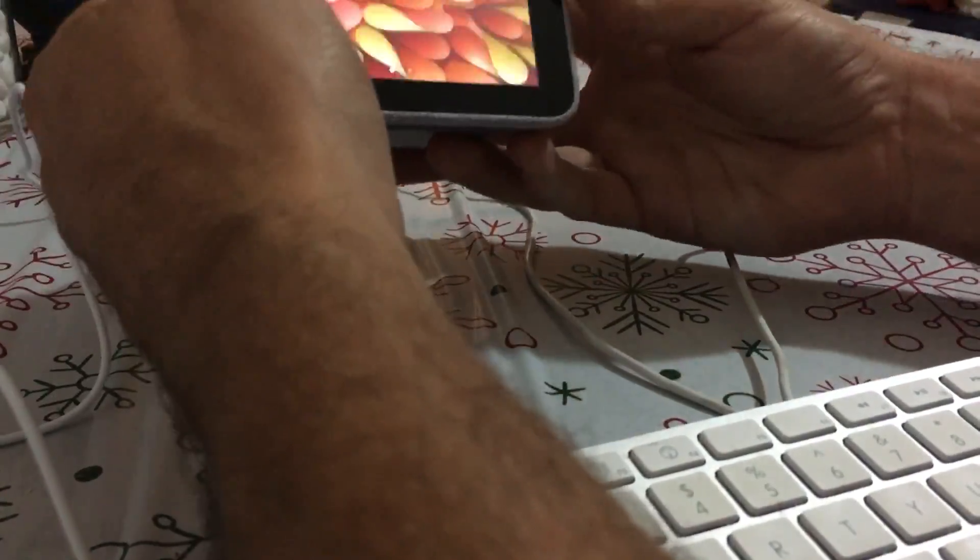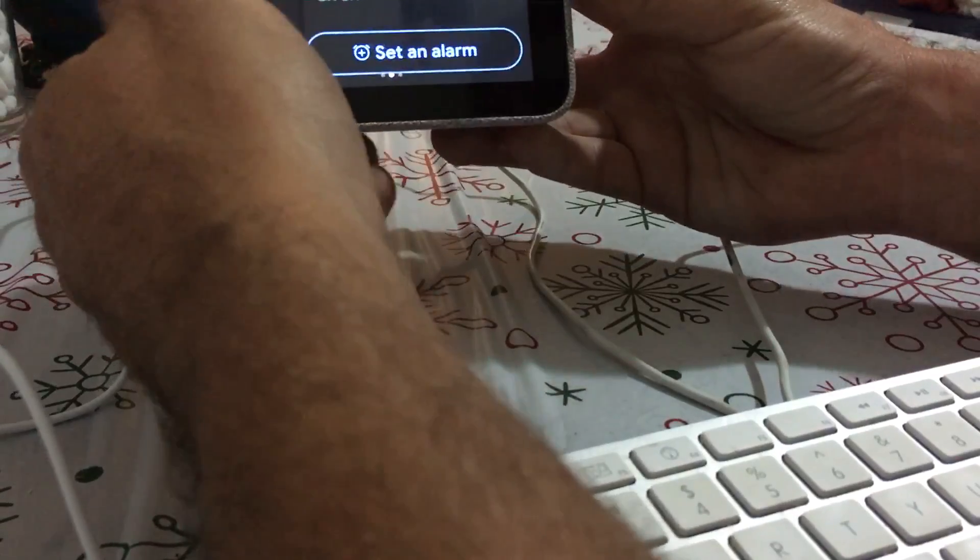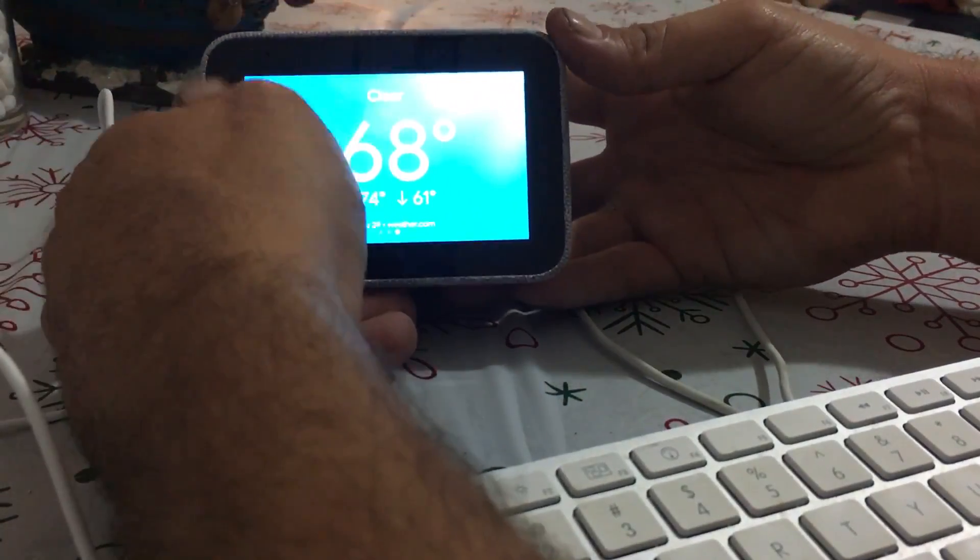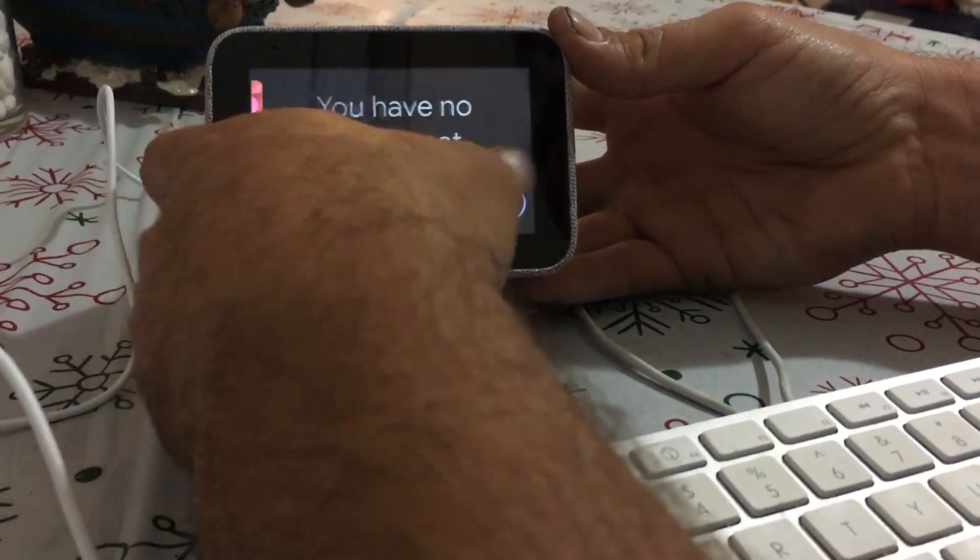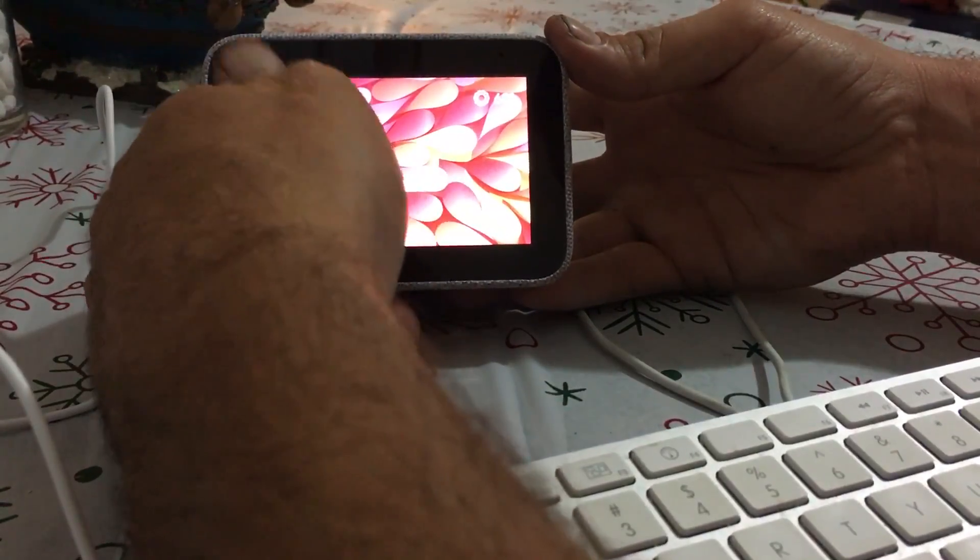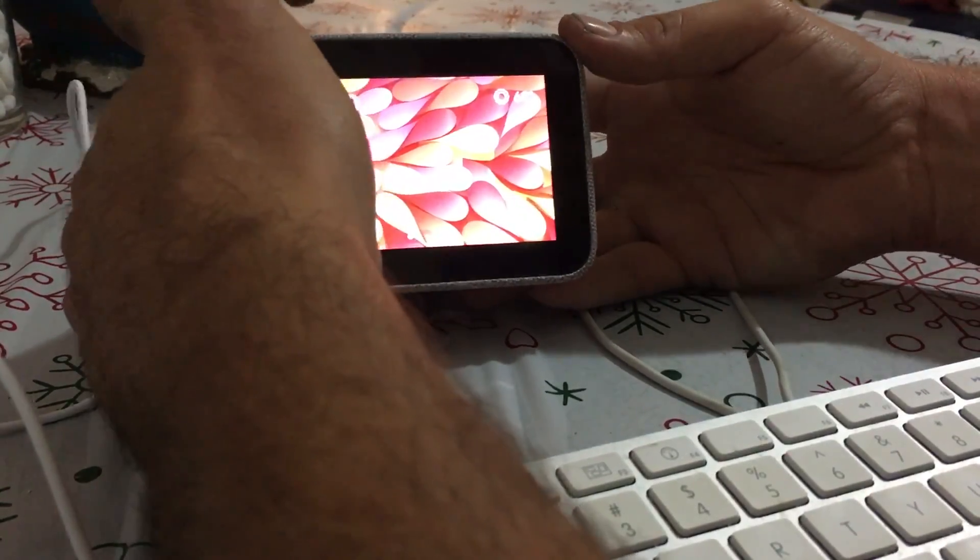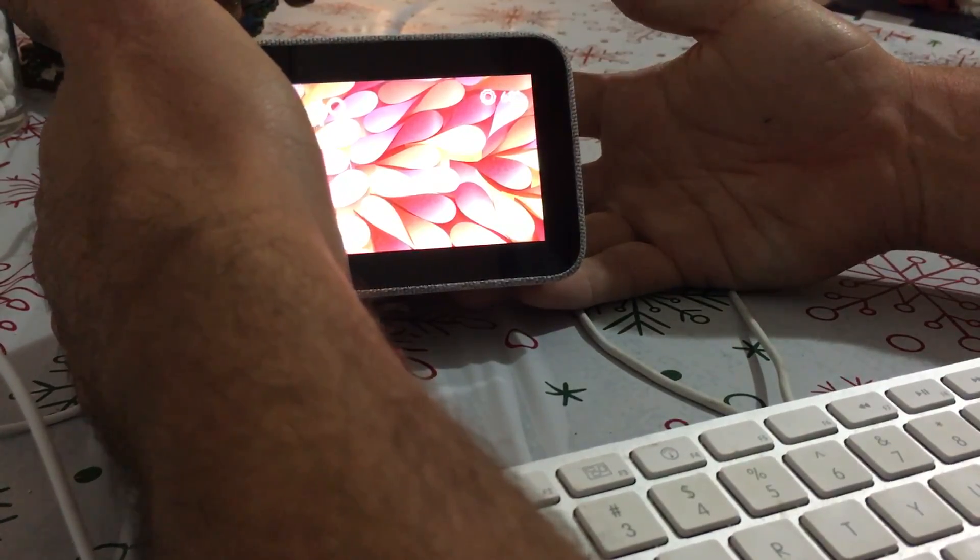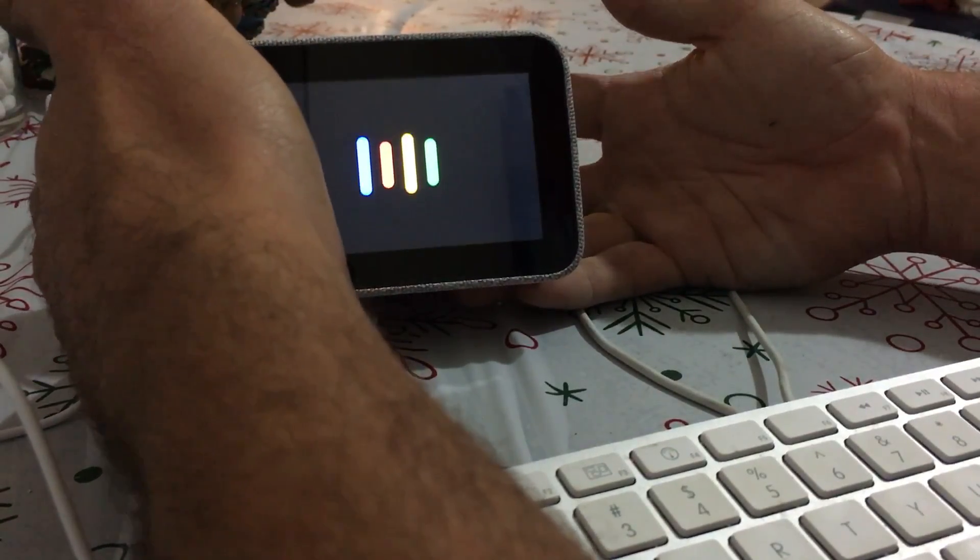Now before I do anything, you can see there's nothing special. It just has the three screens, it still says 'Hey Google, what's the weather?'